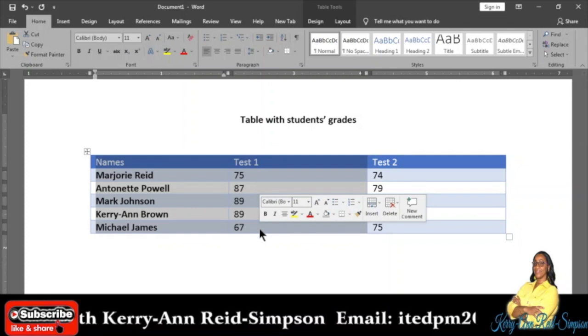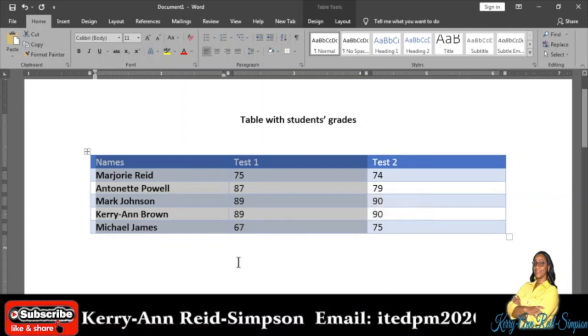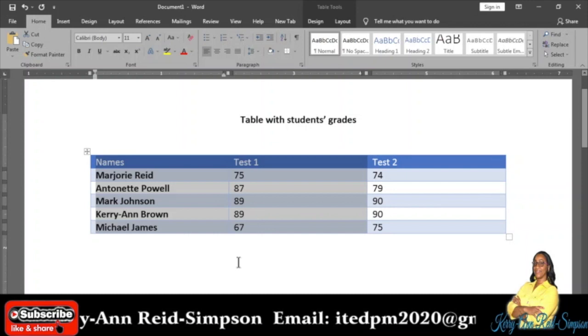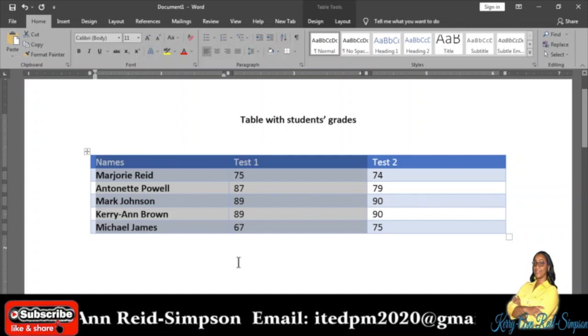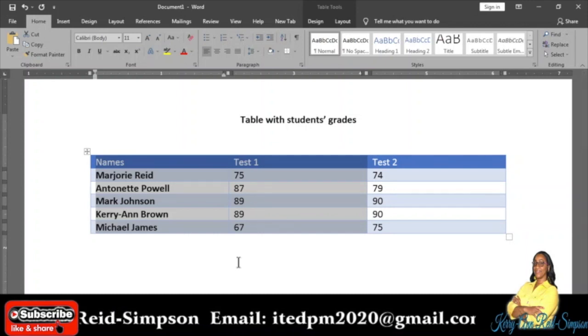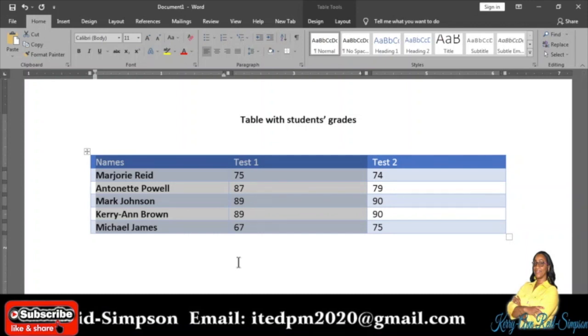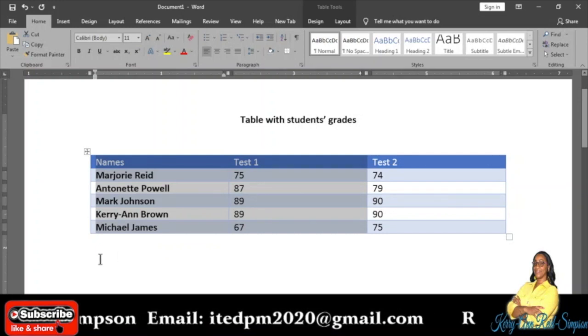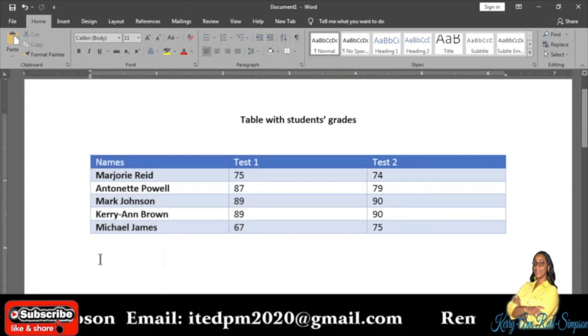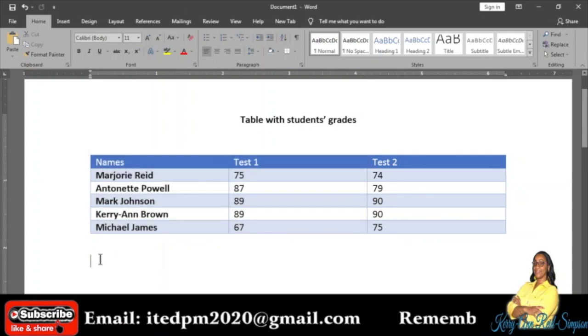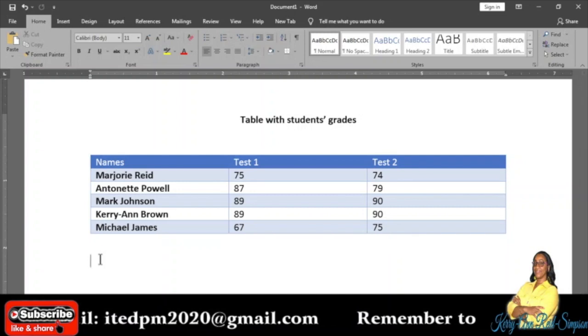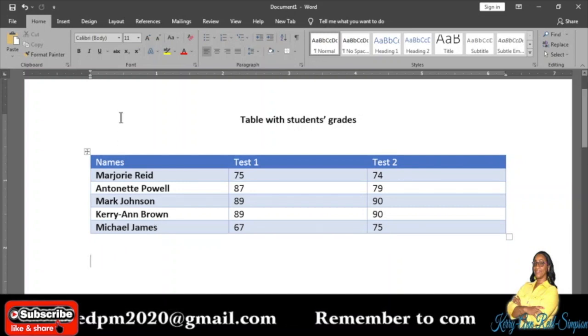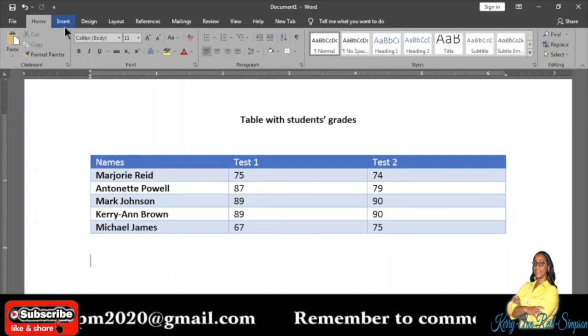After I block or highlight the data that I need to create my chart, I am going to copy it. Then I'm going to position or put my cursor below the table.